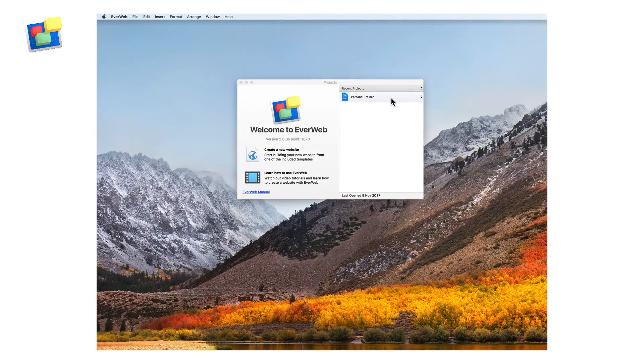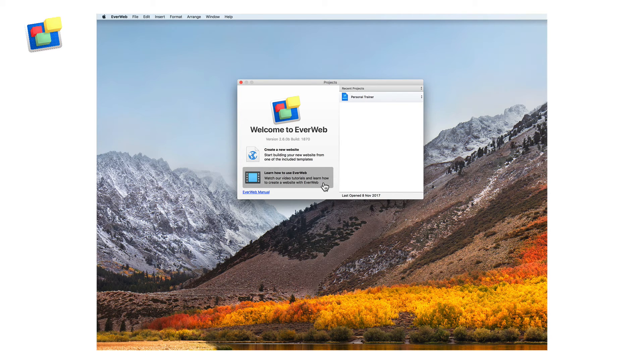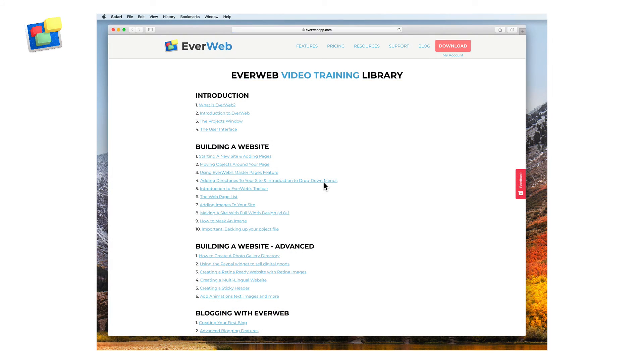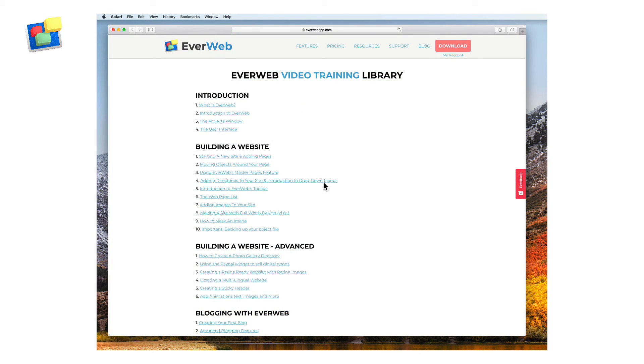Don't forget to click the learn how to use Everweb button which is located on the projects window for an extensive list of video tutorials.